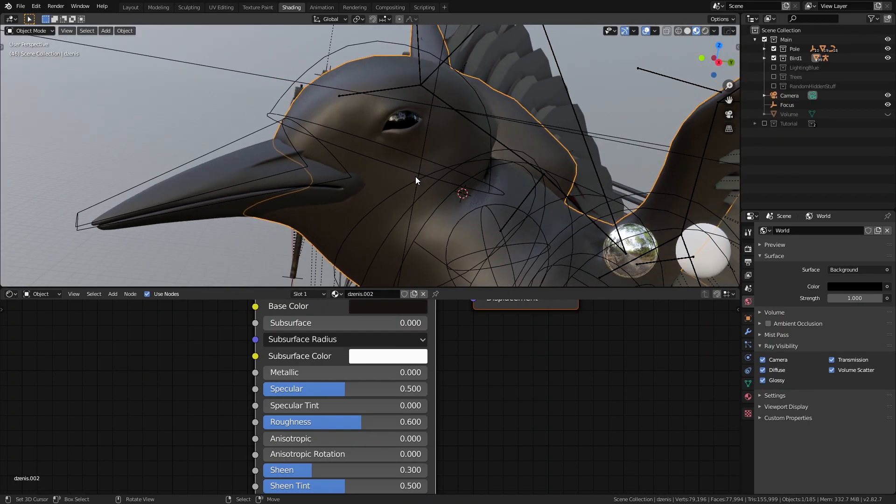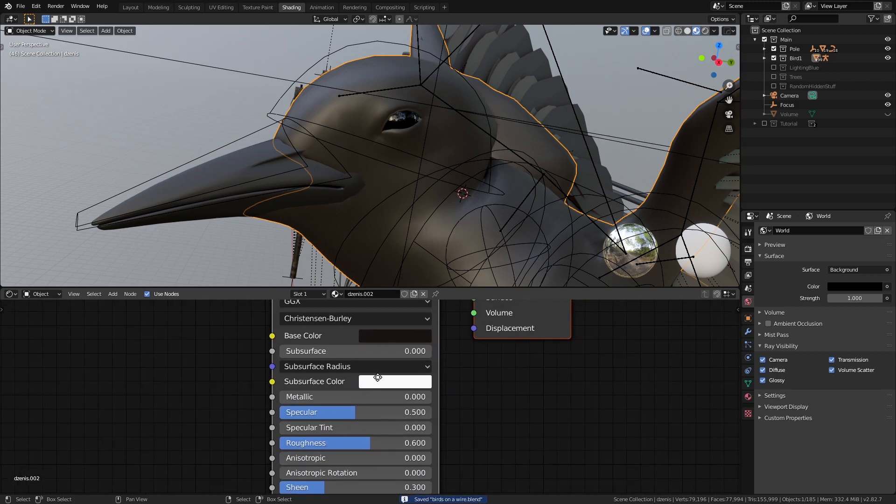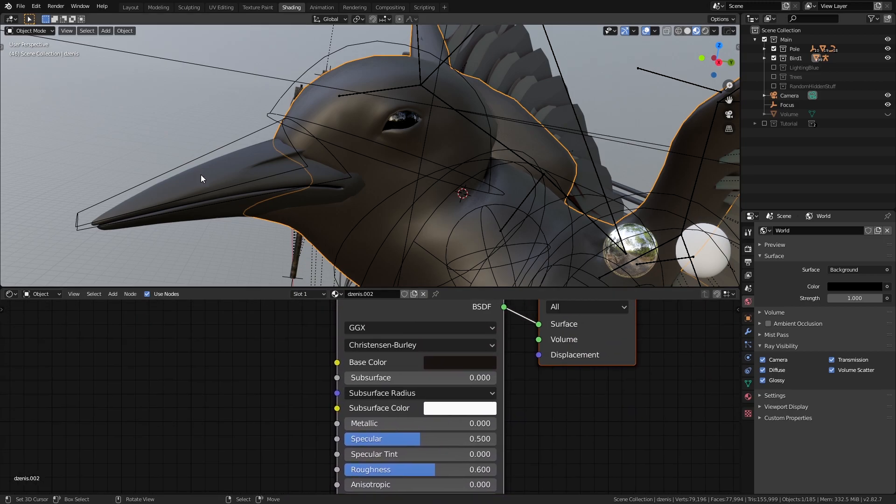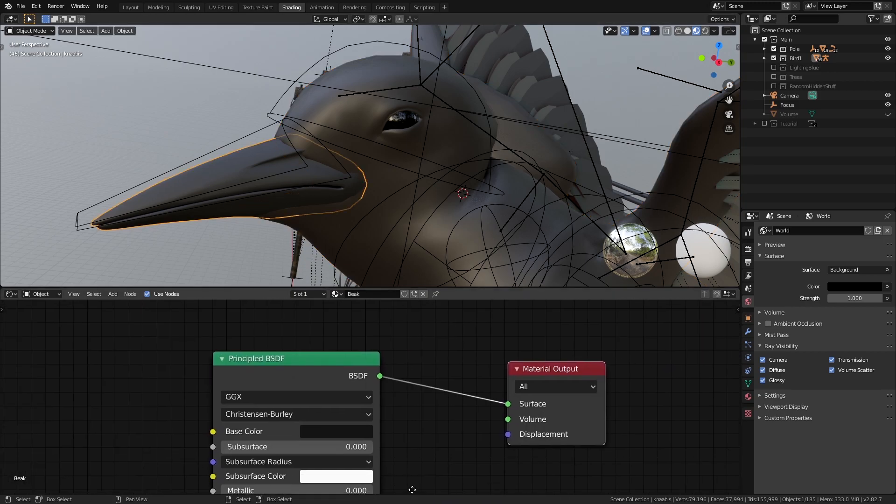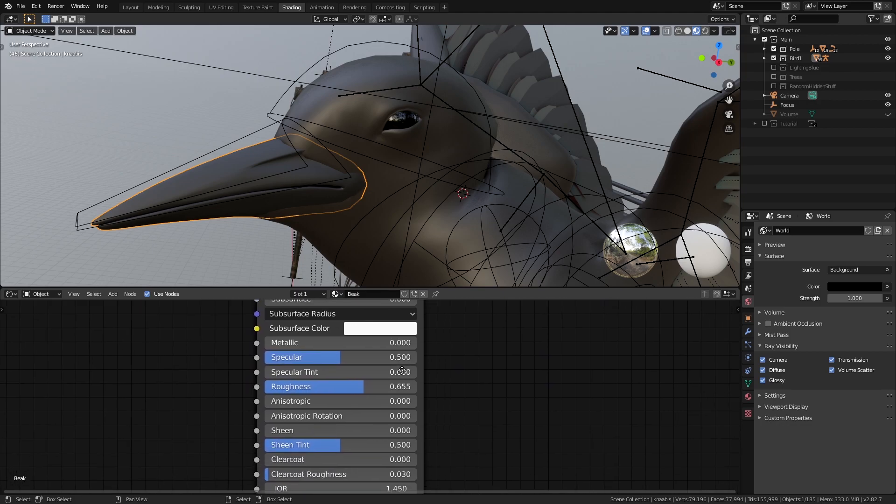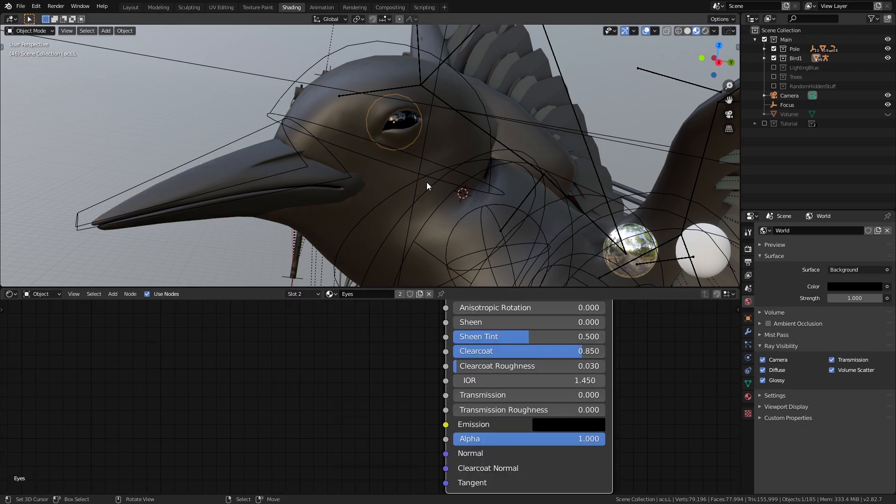Now comes the bird and honestly I didn't even bother using any external textures for this bird since it is going to be a silhouette so we only have very simple material setups with the base principal shader for the bird.